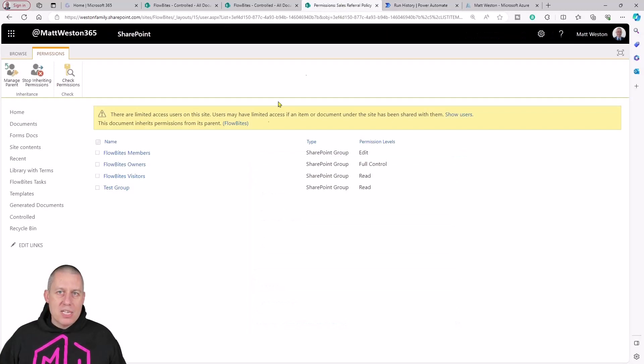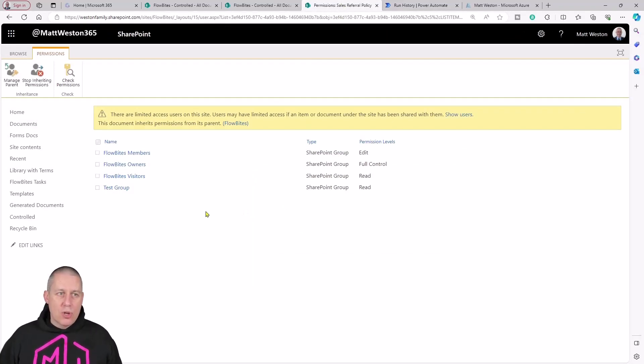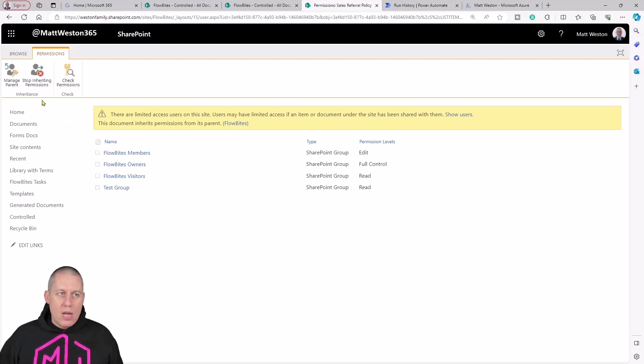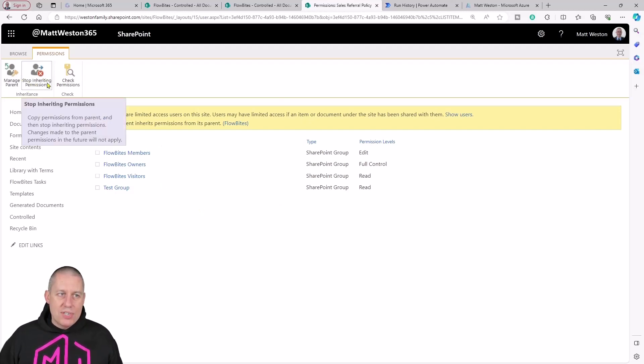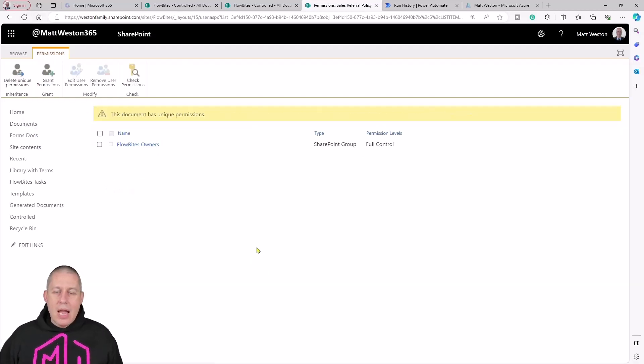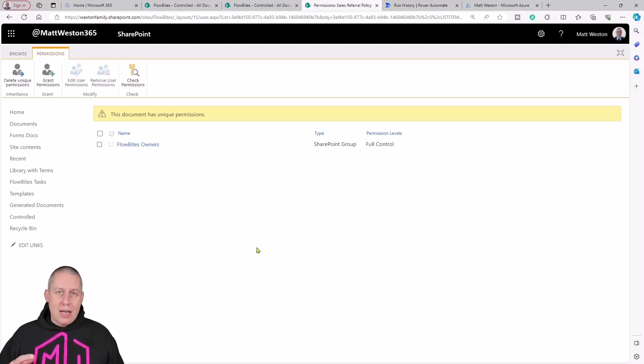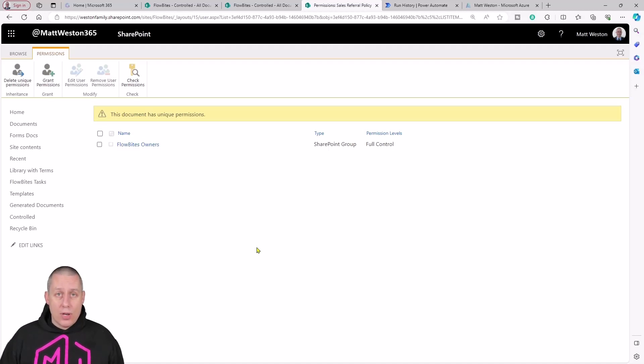Let's come back to my permissions because I've left this open in a different tab on purpose so we can just come and refresh this. This is what it looked like before. It was still inheriting because I've got my stop inheriting button up here. Let's just refresh this and you can see now what it's done is remove all of the groups apart from the owners.